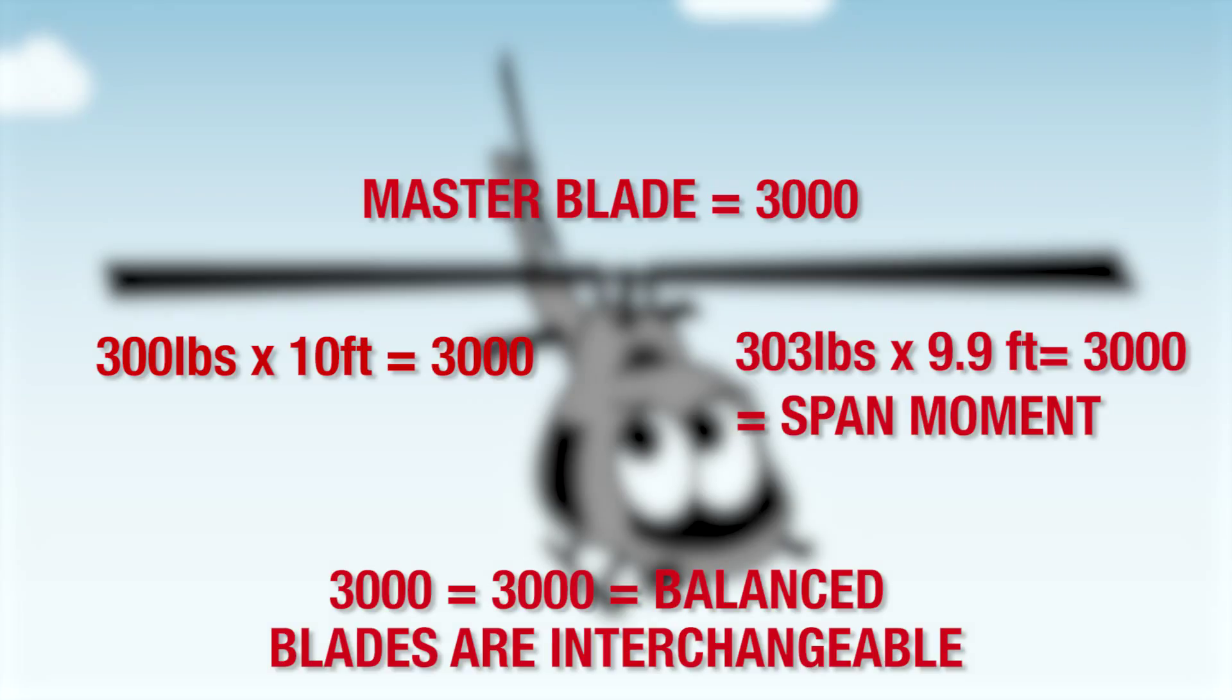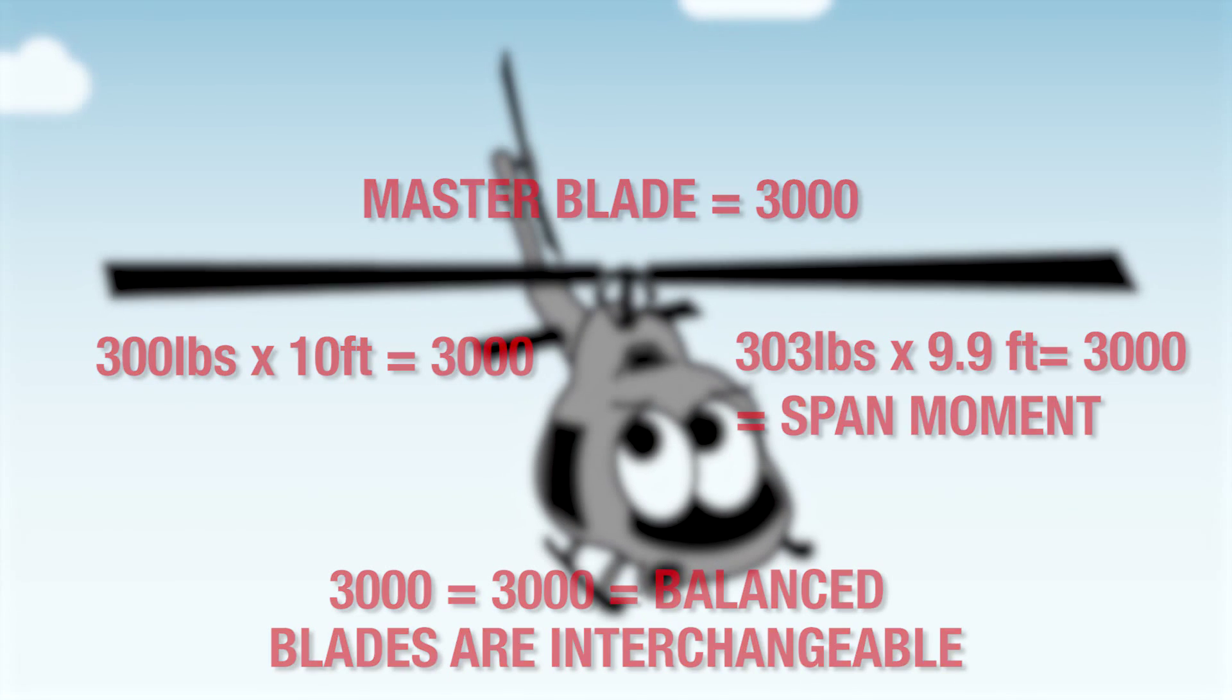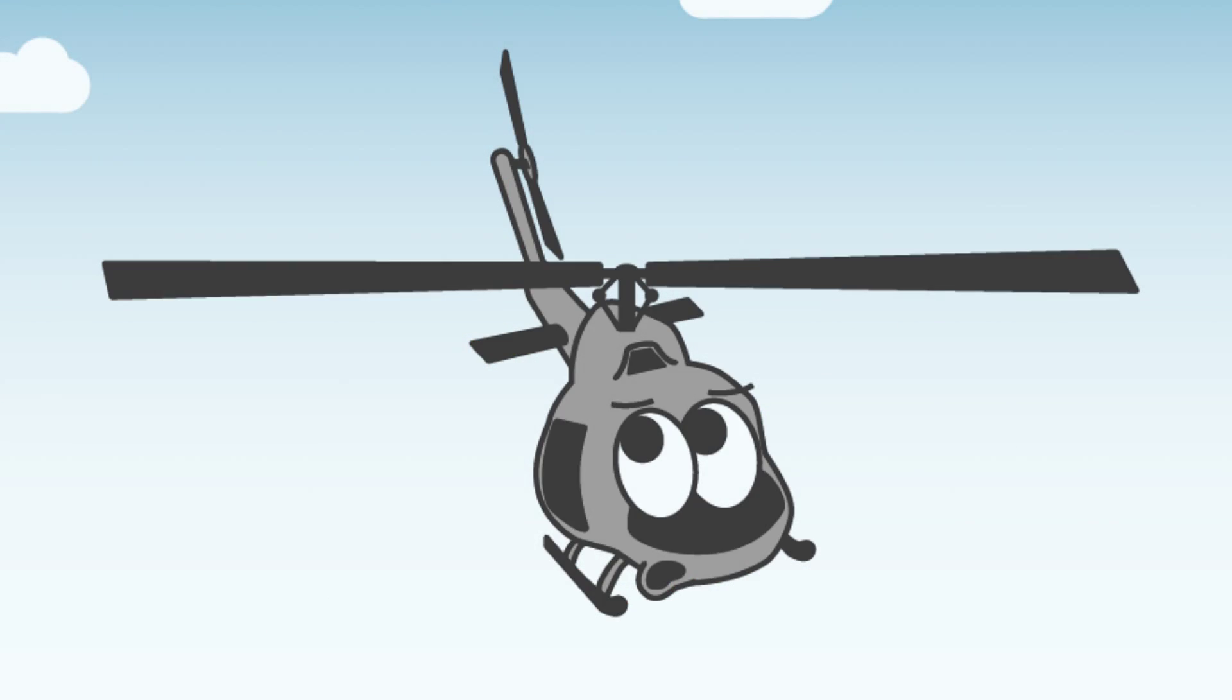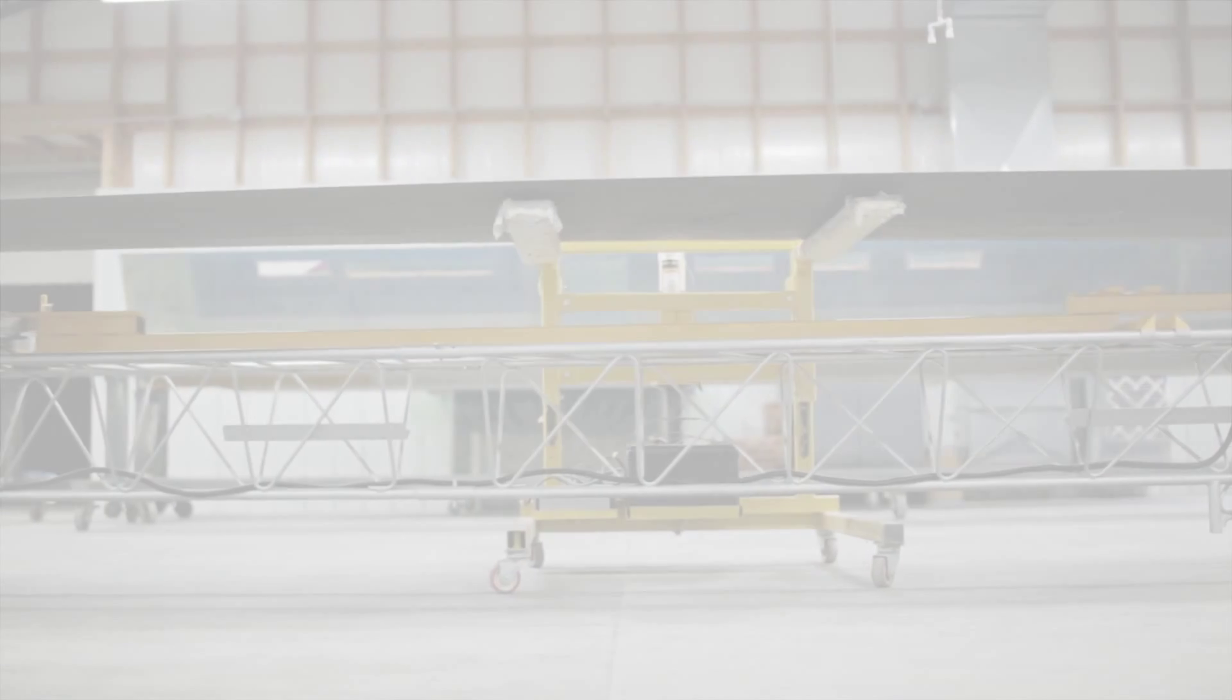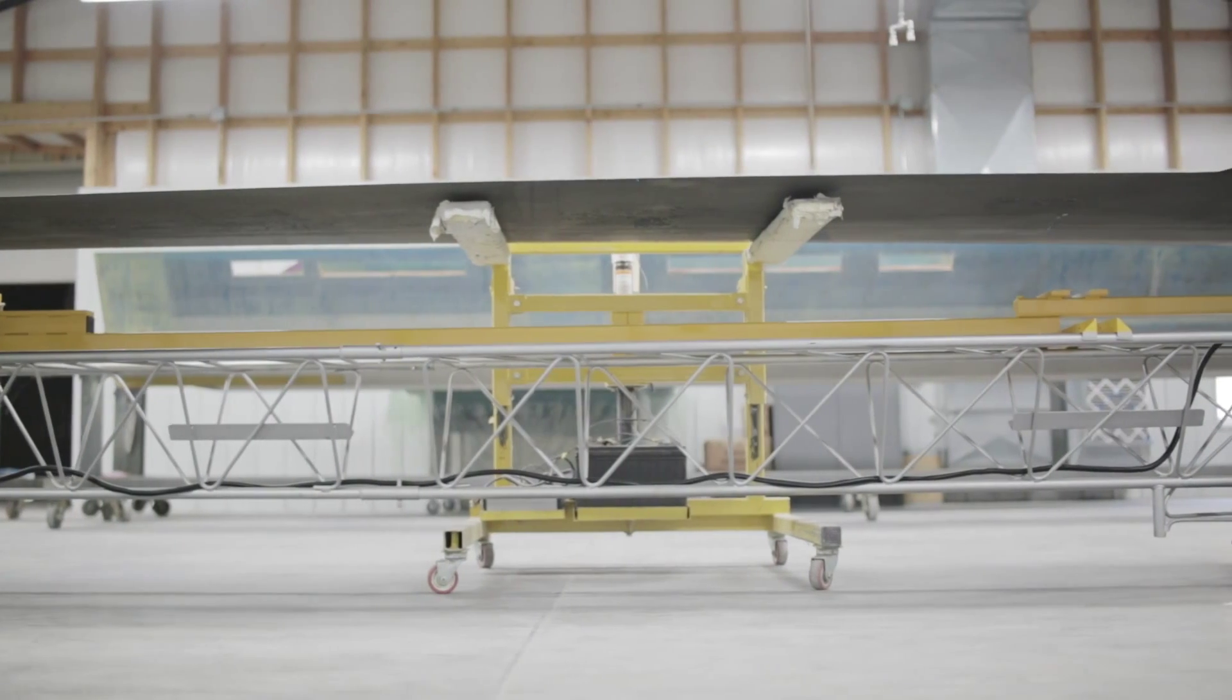When span moments are equal to the master blade or drawing span moment, the blades become interchangeable. A rotor blade weighing 300 pounds on one side and 303 pounds on the other side may be in static balance if the center of gravity of the heavier blade is closer to the root end of the blade.